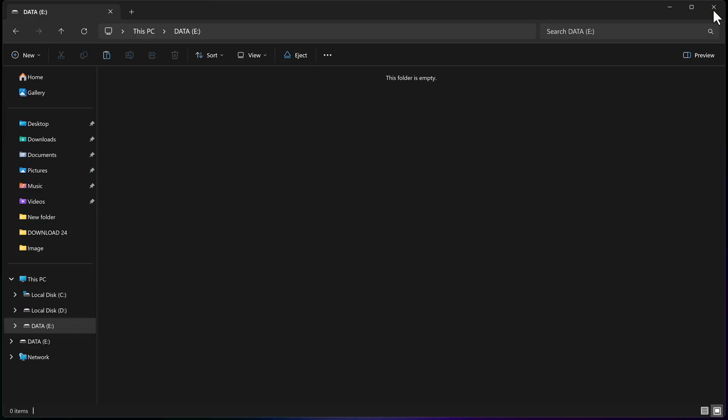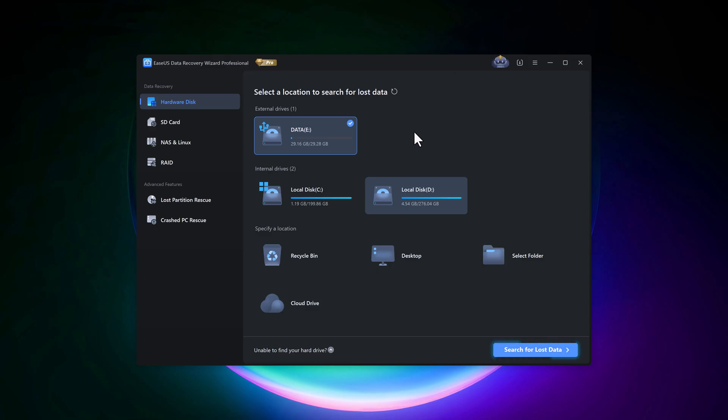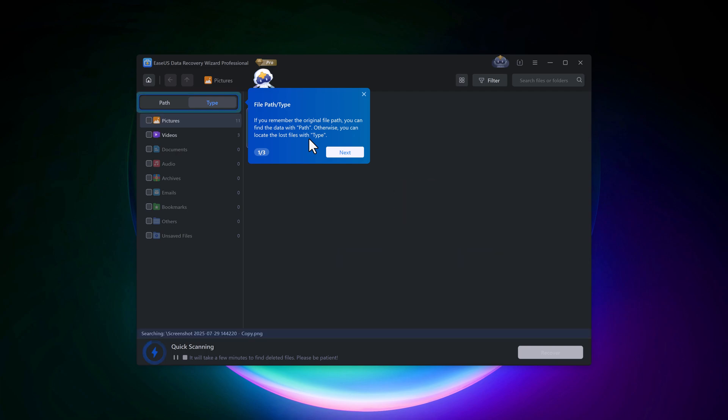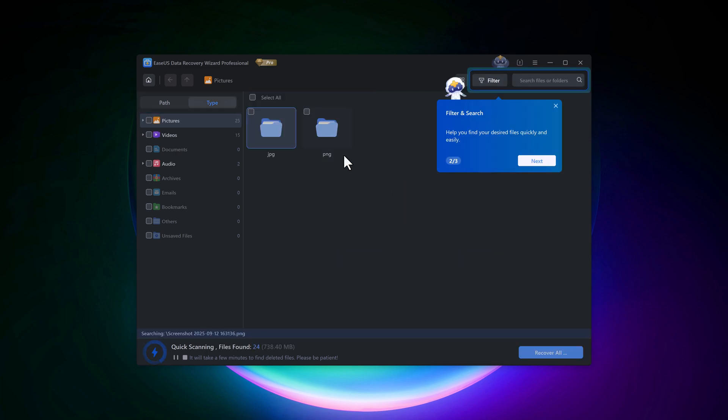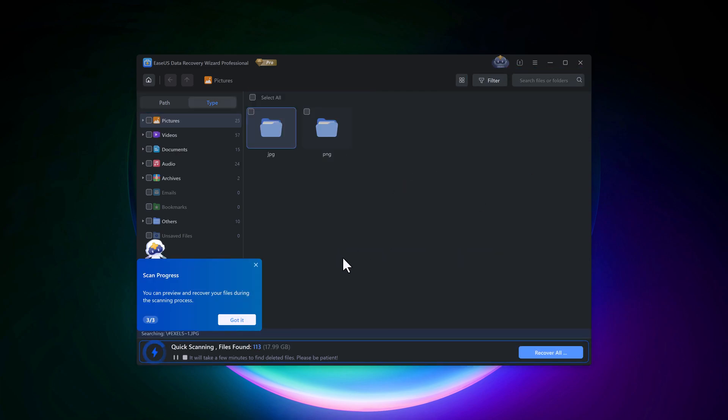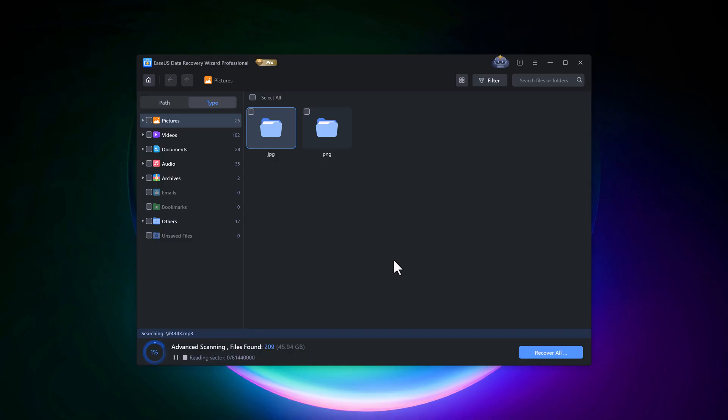Now, I'll go back to EaseUS, select my SD card, and start the recovery process. It will take some time. This depends on your data size and internet speed, so just wait patiently.